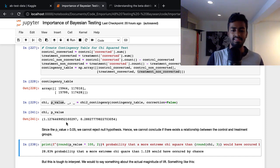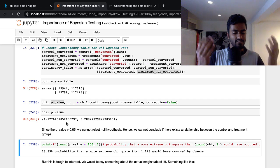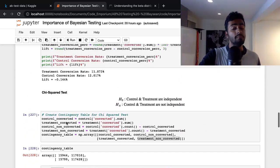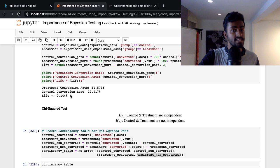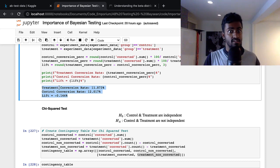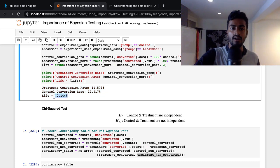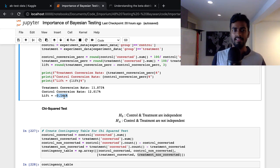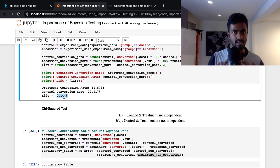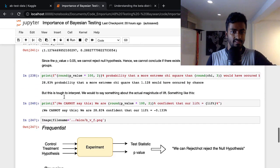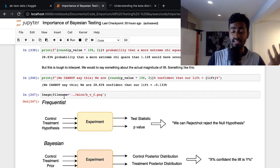Essentially, there's a 23-28% probability that a more extreme value of the chi-squared statistic than what we're seeing — 1.128 — has occurred by chance. That statement itself is a little murky in terms of what we should do next. What would be better is statements that directly reference the metric at hand — purchase conversion. I want to know how confident we are that the 0.144% difference we're seeing is actually significant.